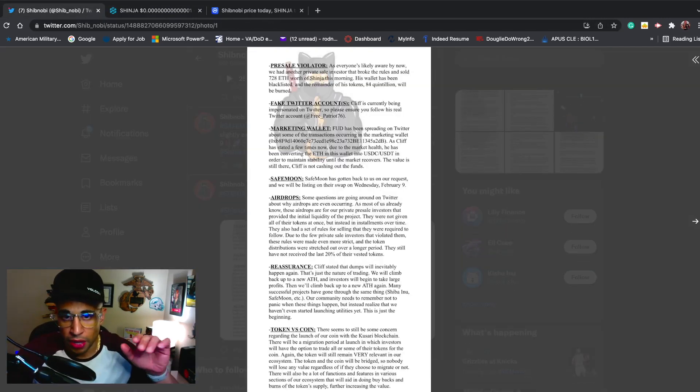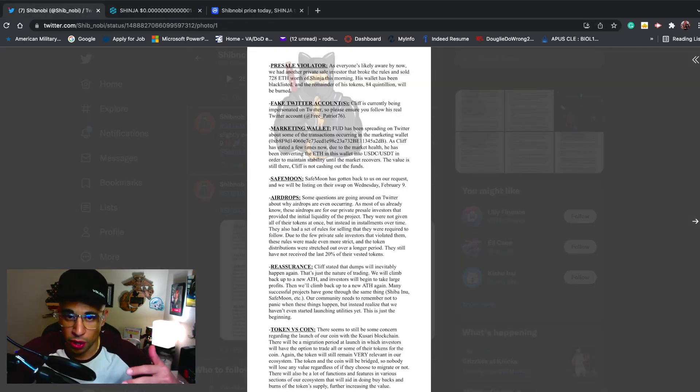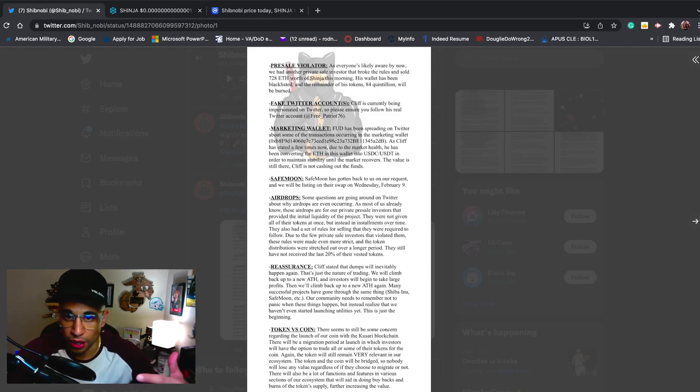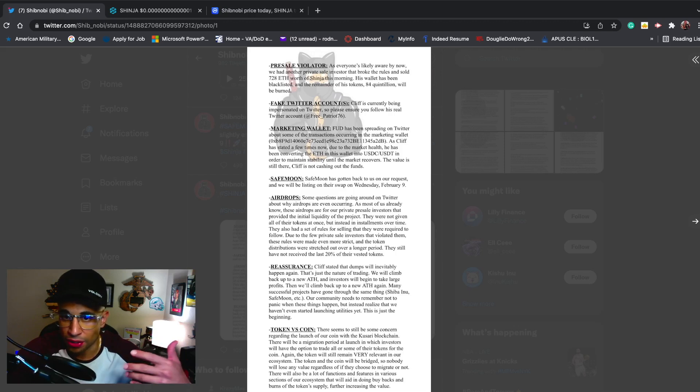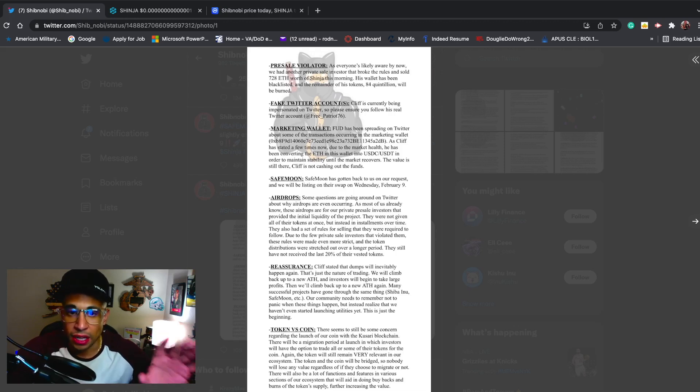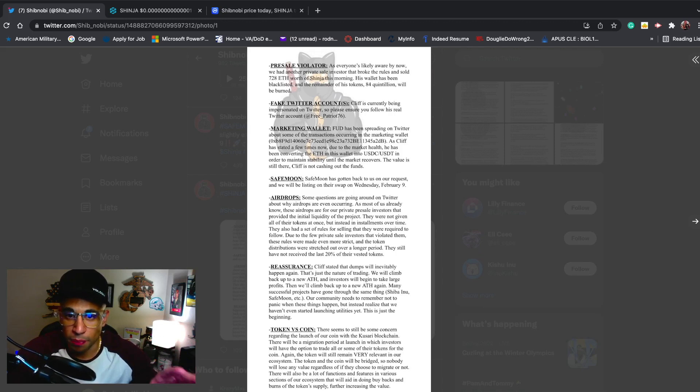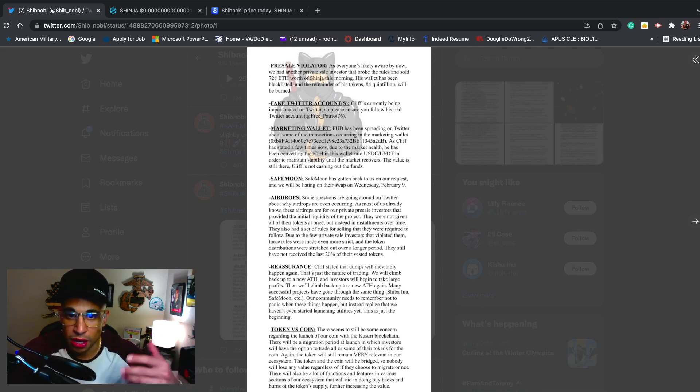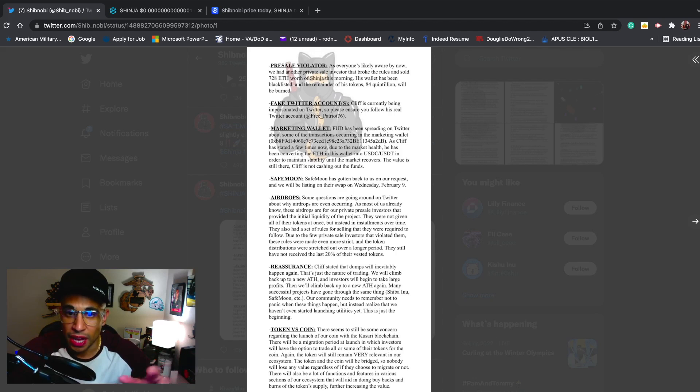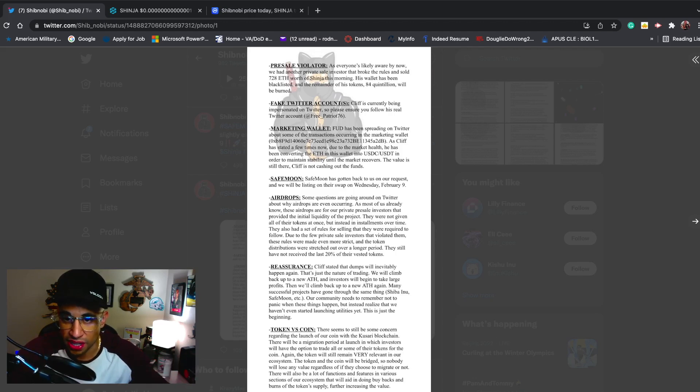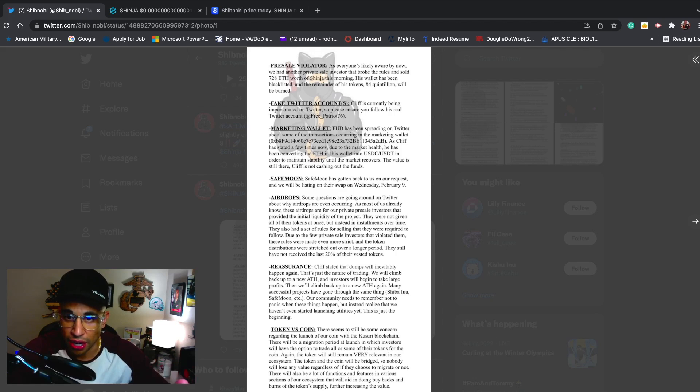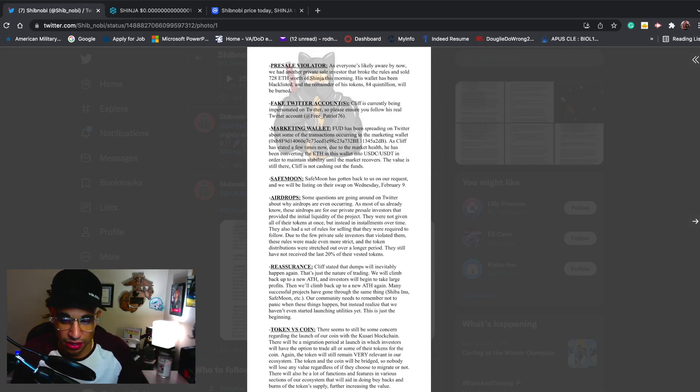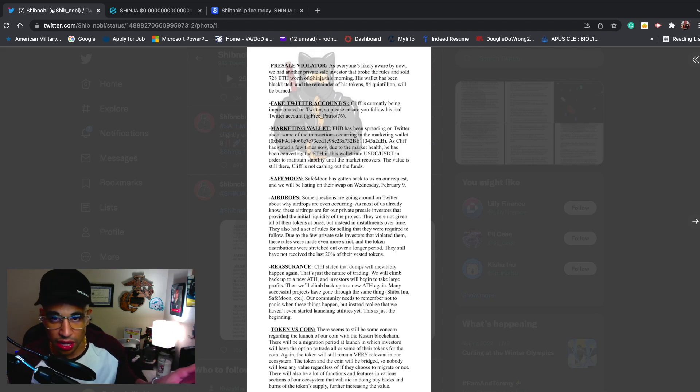Marketing wallet - FUD has been spreading on Twitter about some of the transactions occurring in the marketing wallet. The last four of the marketing wallet A2 Delta Bravo - as Cliff has stated a few times now, due to the market health, he has been converting the ETH in his wallet into USDC/USDT in order to maintain stability until the market recovers.